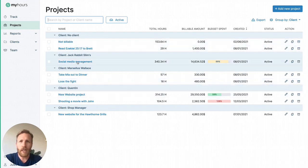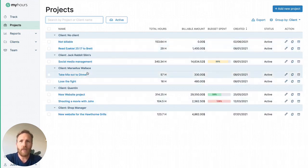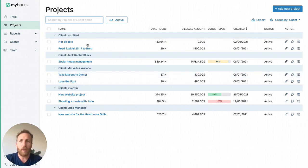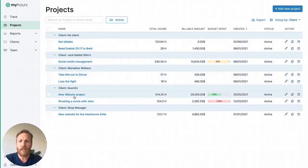Starting with the projects section. In MyHours, clients are a folder system for your projects where each client can have multiple projects and each project can have multiple tasks.